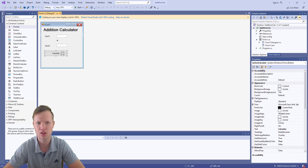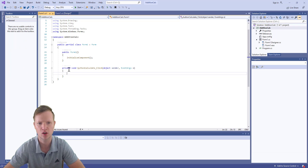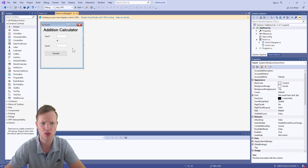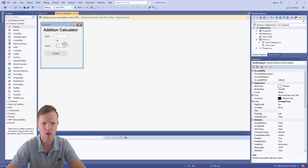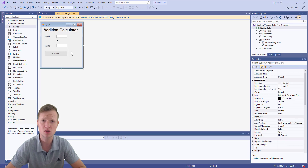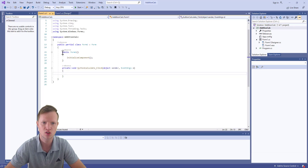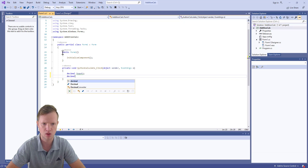Now double-click the button to open the C# code. Visual Studio will create a click event function called buttonCalculate_Click. Inside this function we'll grab the input from the two text boxes, do the addition, and show the output. The text boxes store text, so we need to convert that to a number. Create two decimal variables: decimal inputOne and decimal inputTwo.